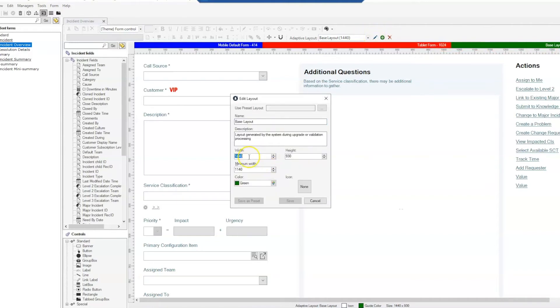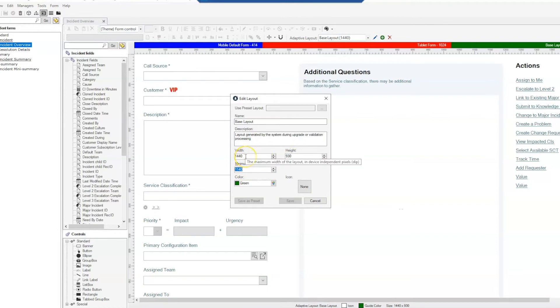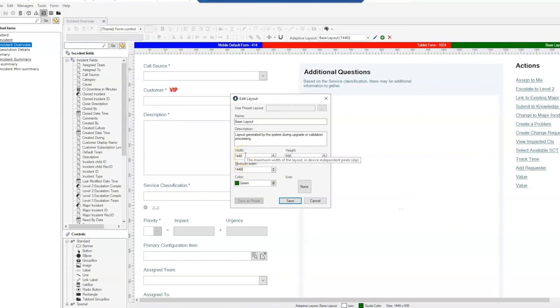Notice here that we have our width set at 1440, height is at 930, and minimum width is quite a bit less than the actual width. So what we'll do here is change the minimum width to be the same as the maximum width of the layout.